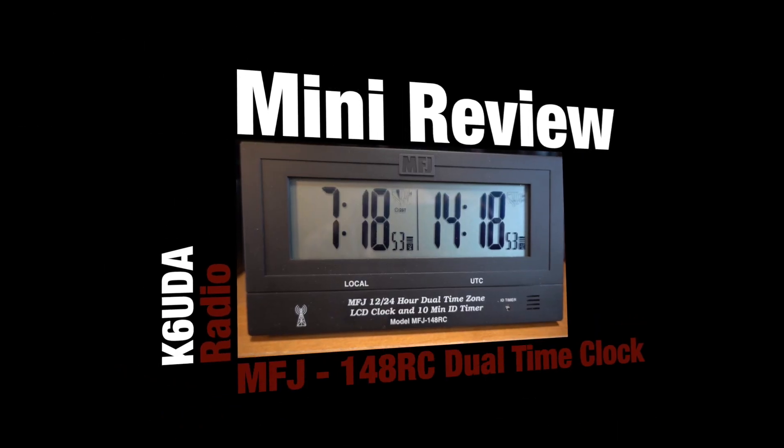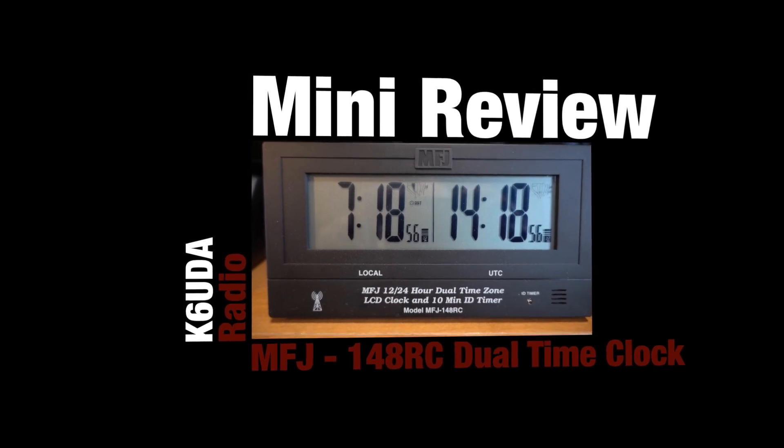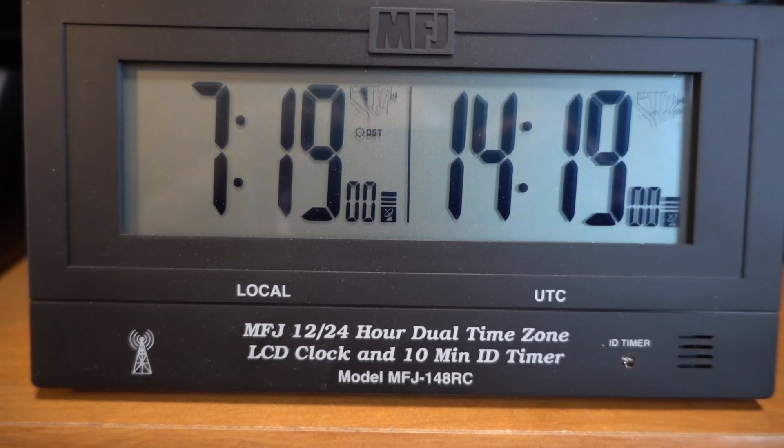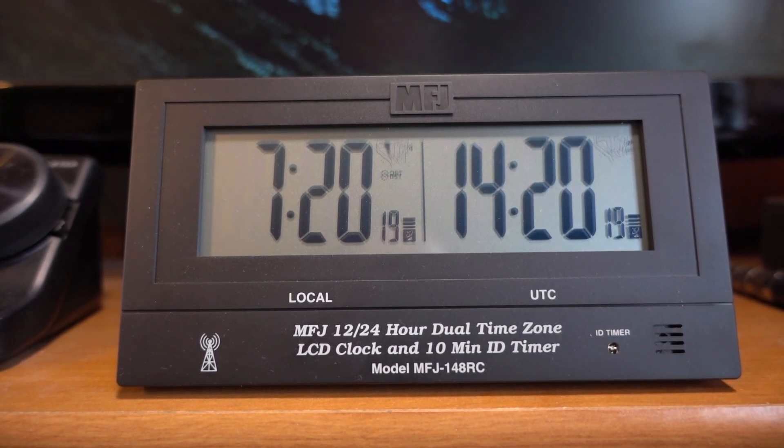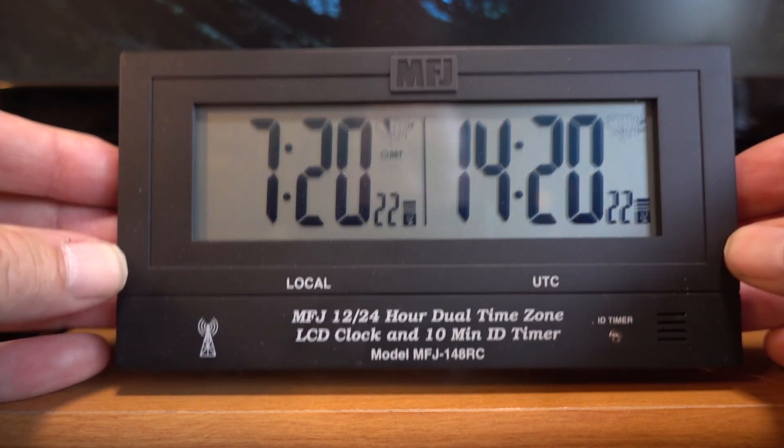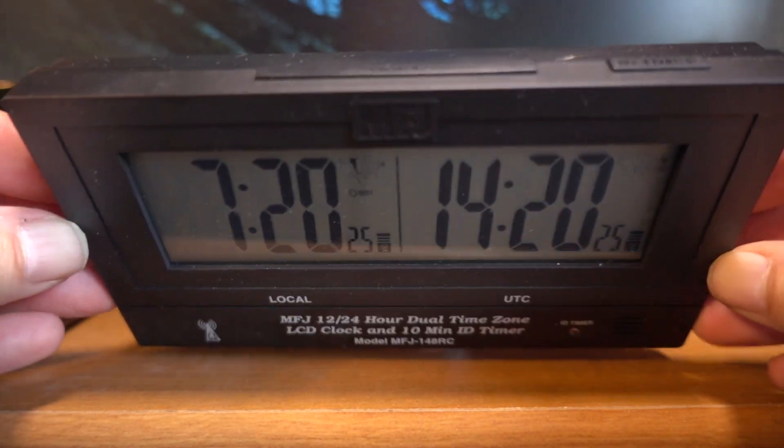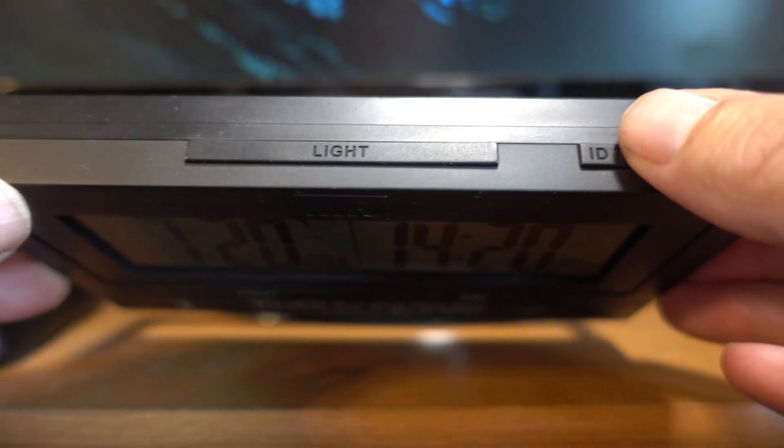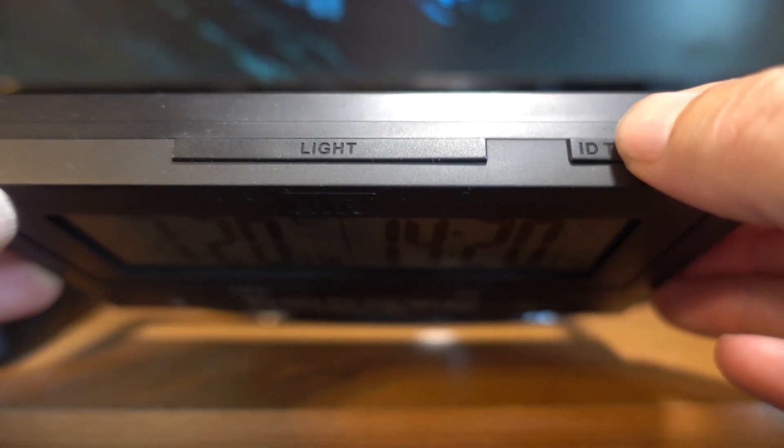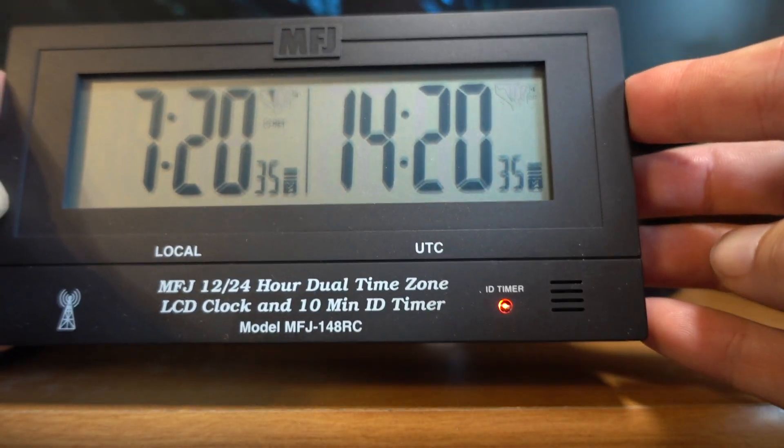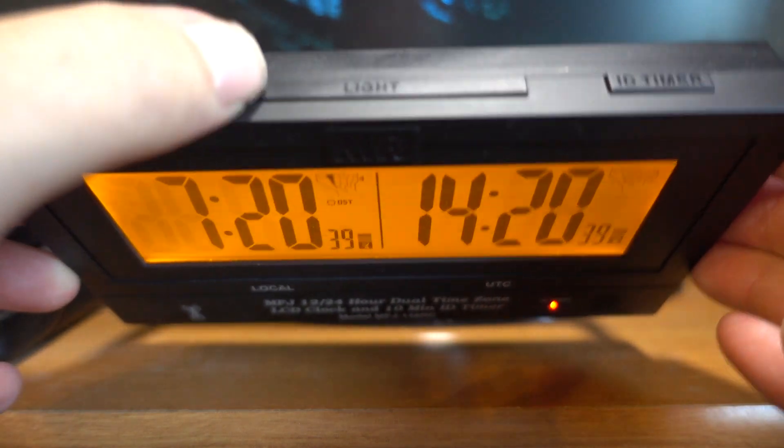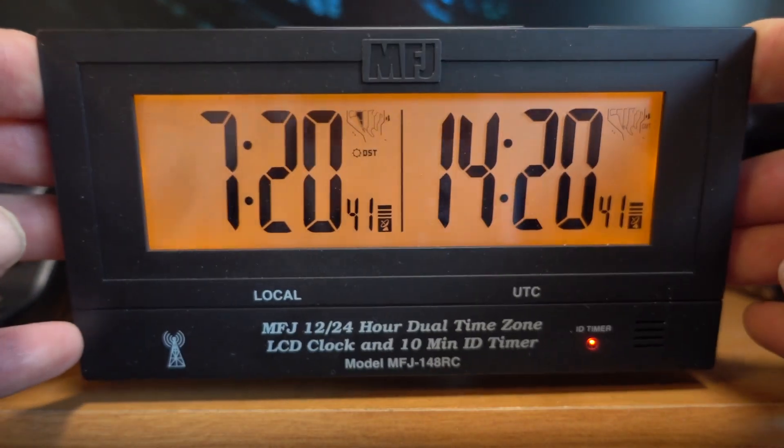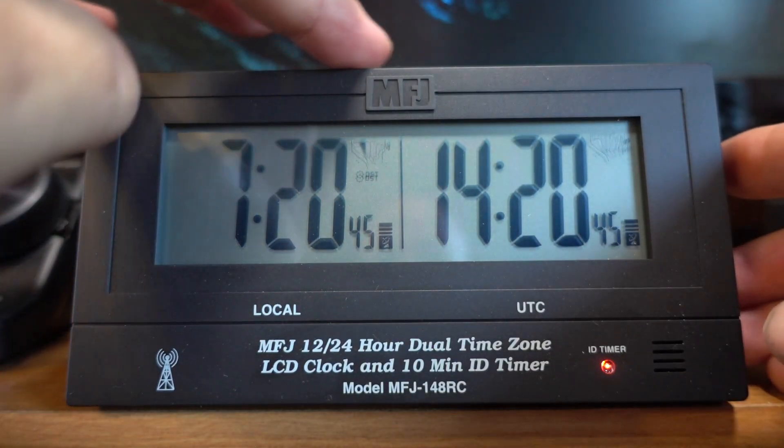Here's a quick update and a mini review of the MFJ148RC dual time zone clock. As you can see by the little bars next to the second hands, the atomic clock is hooked up and it is in perfect time. From the top, you've got a 10 minute timer button, so when you're in a super long QSO or you're running a net, you know when you've legally got to throw that call sign out. There's also a backlight button on the top which emits a really nice, even amber light for about five seconds.